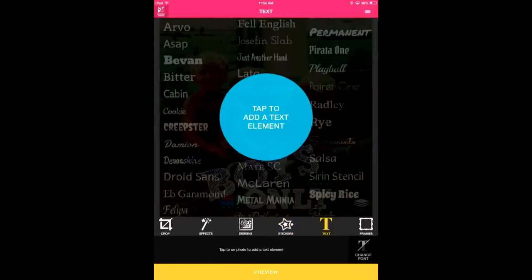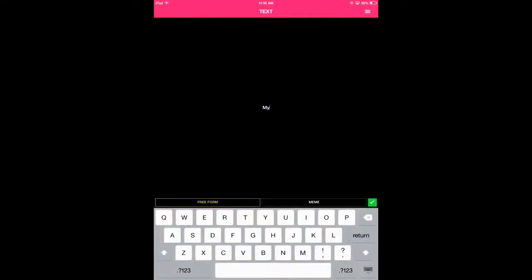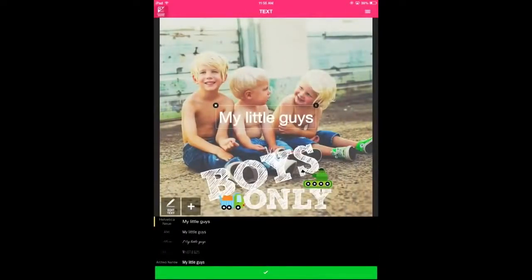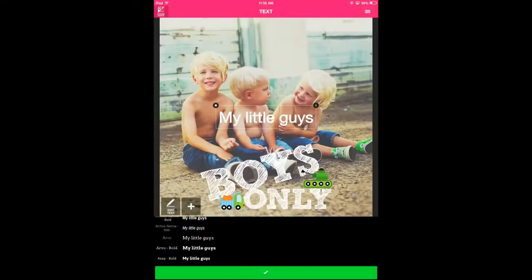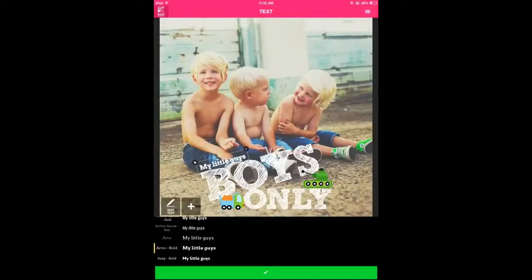Text. The freeform text feature allows you to personalize even more, putting a true mark on your photo. You can choose from various font styles. Once you find the font you like, move, scale, and rotate it so it looks good on your photo. Press on the edit options icon to see more text editing functions.